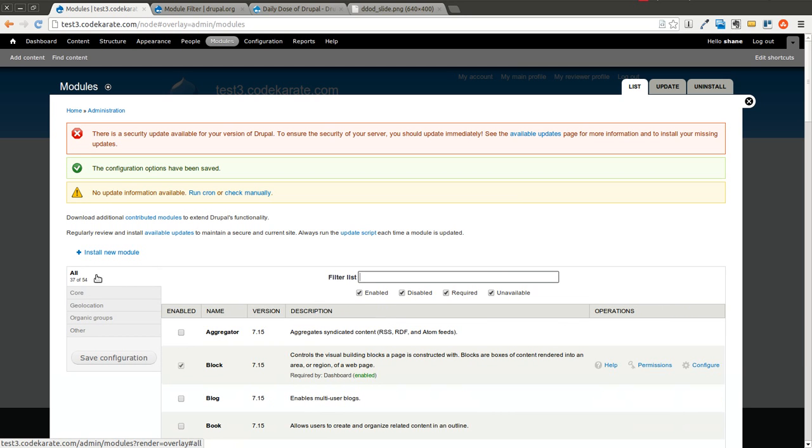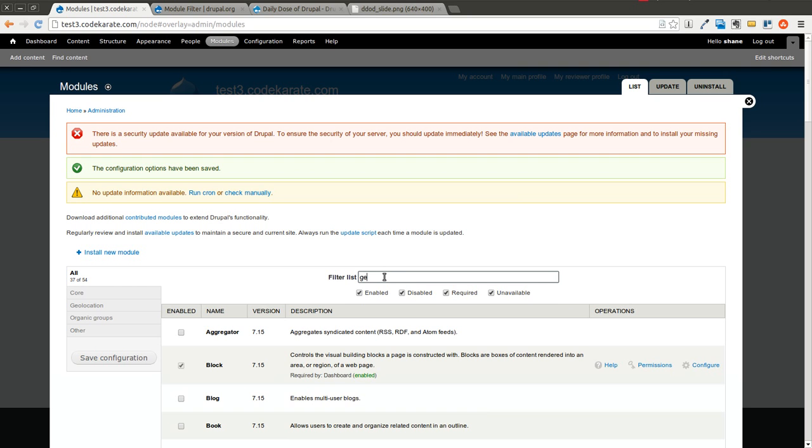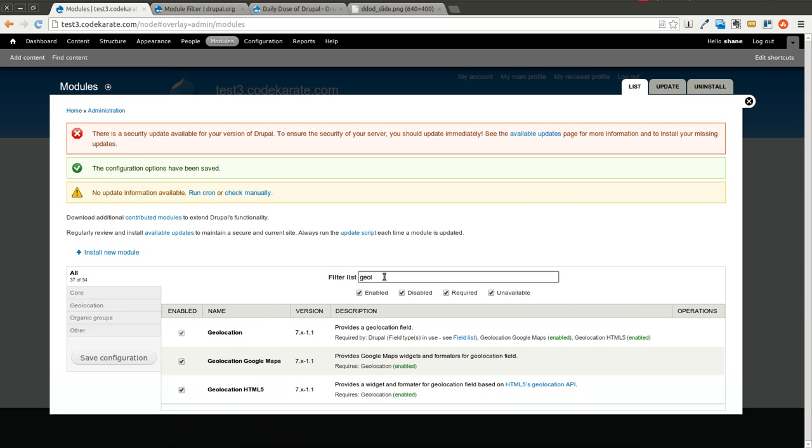And I can go ahead and start searching. So if I start searching, you can see it immediately eliminates those that don't match. And it just makes it extremely simple.